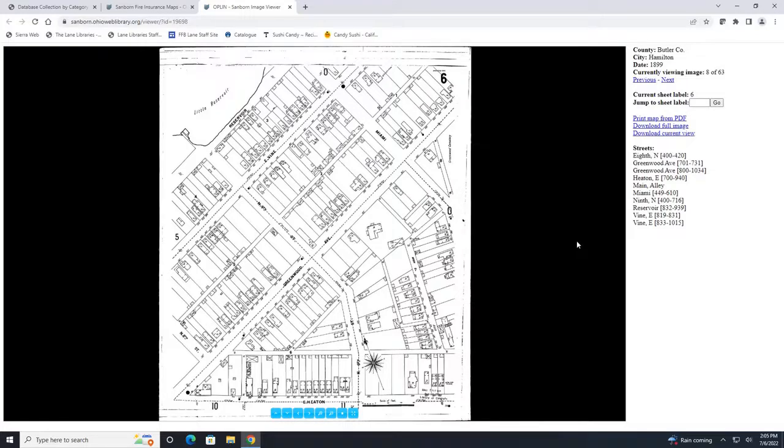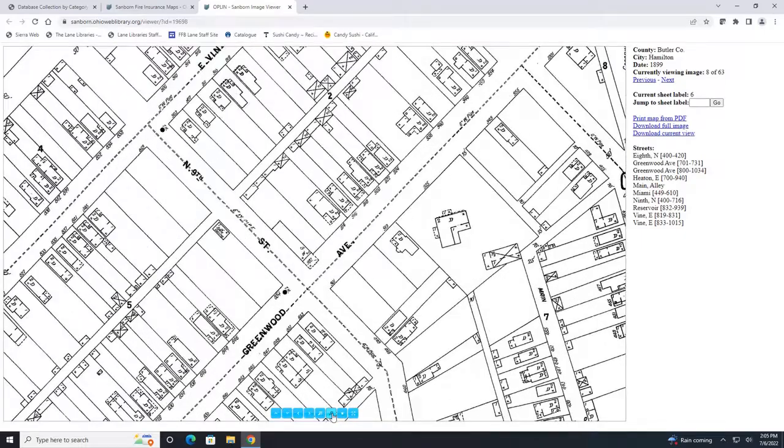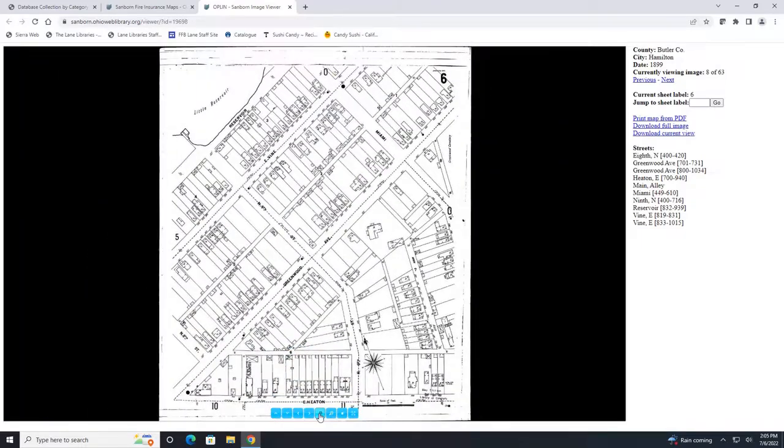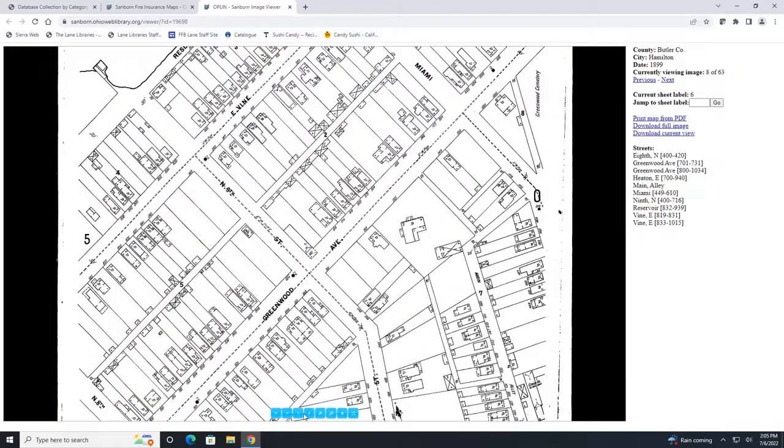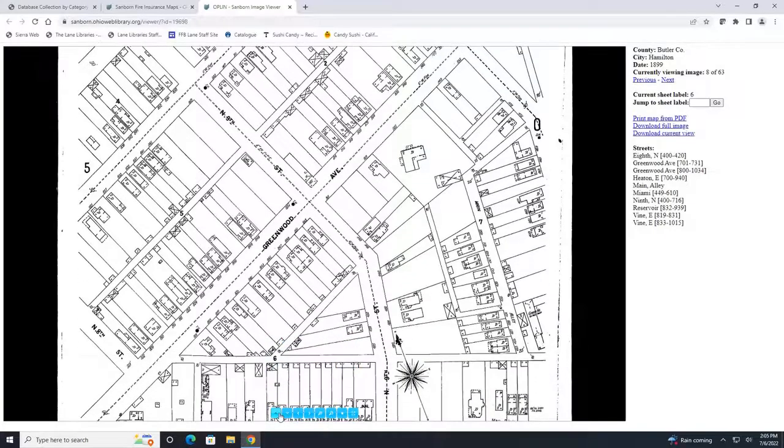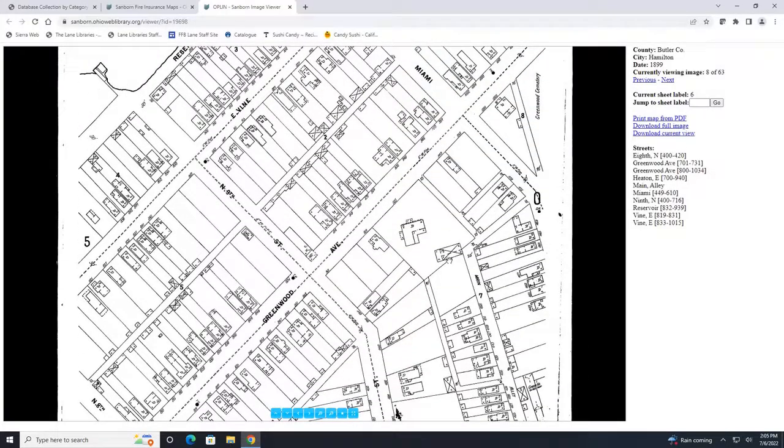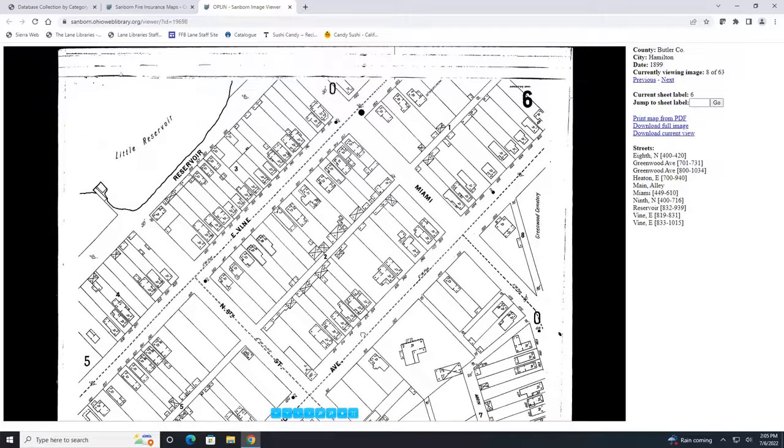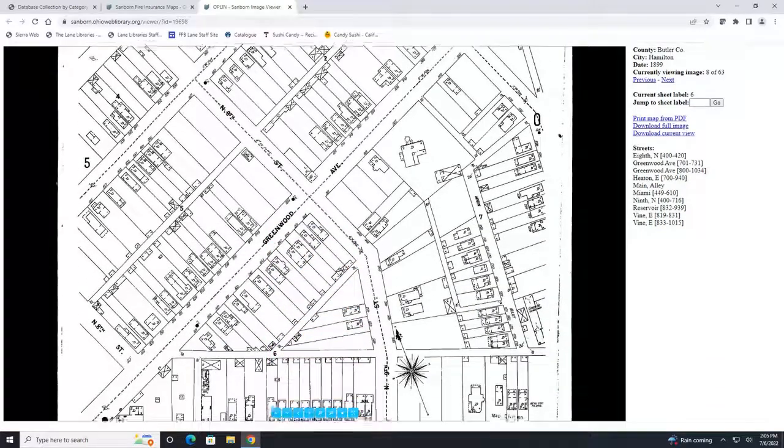Once the map is open you can zoom in and out by clicking on the magnifying glass icon down here at the bottom. Once you are zoomed in you can also use these arrows to move up and down the map and side to side. You can also click and hold on your mouse and drag the map around on your page.